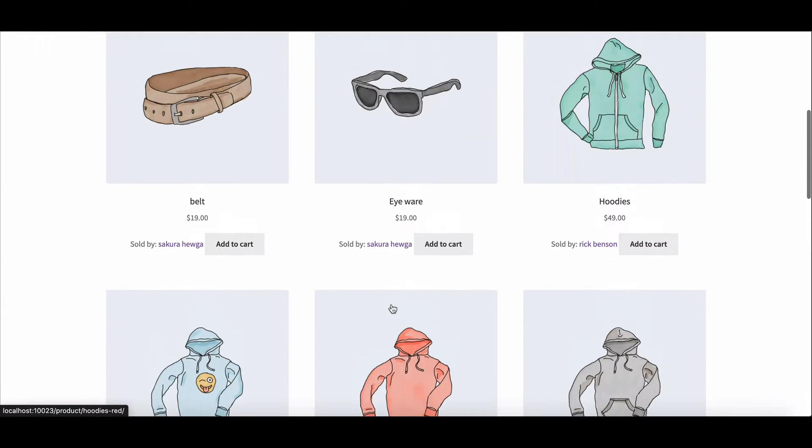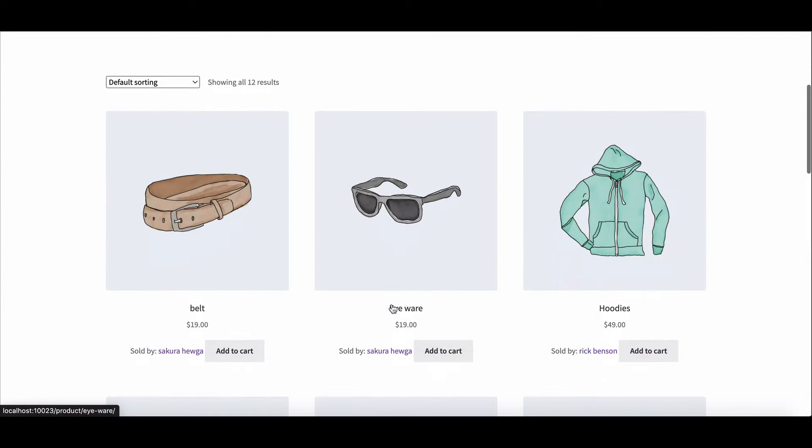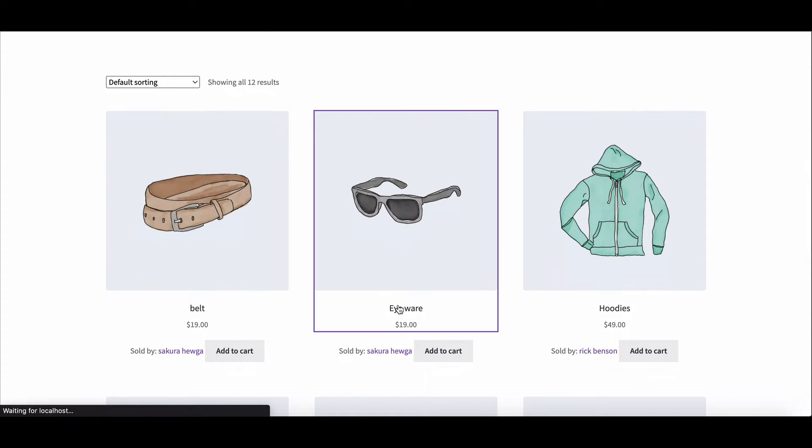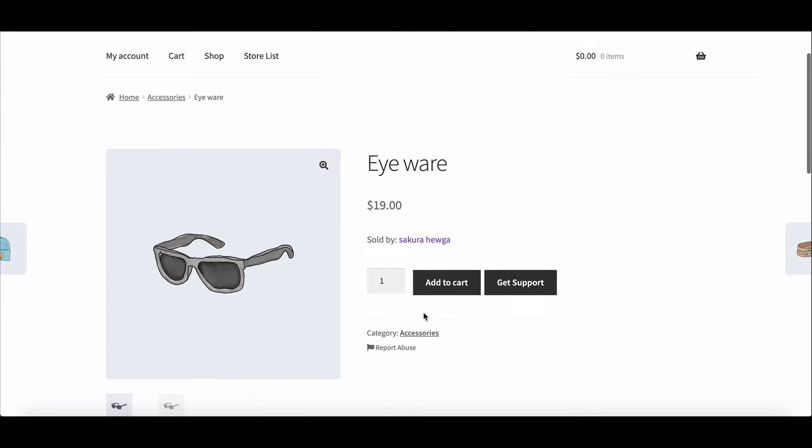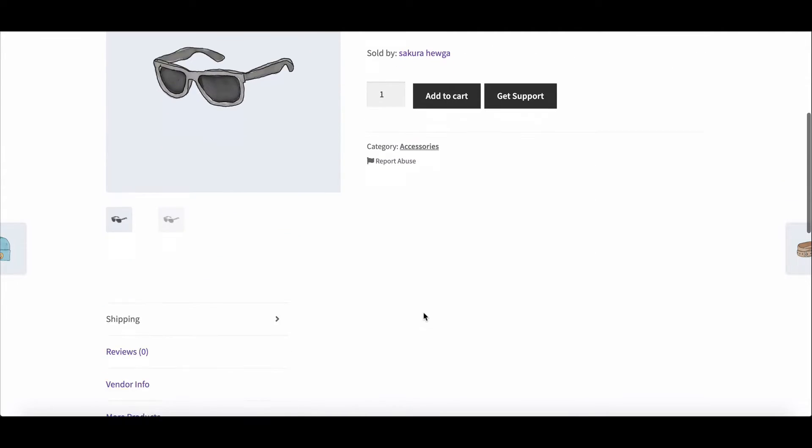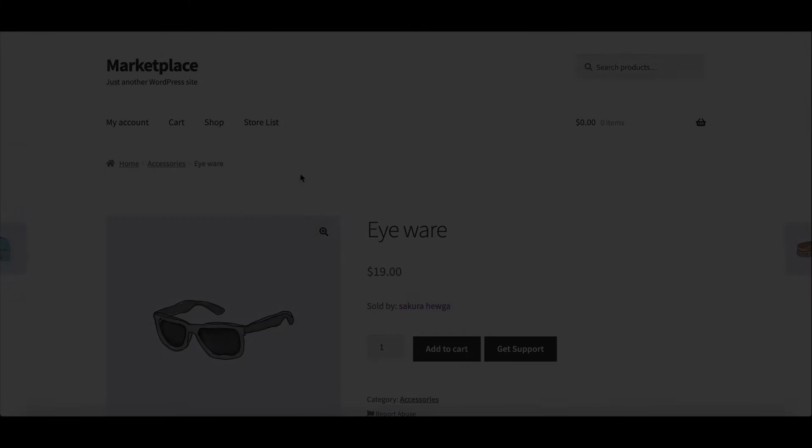Do you want to display the vendor name on the product thumbnail or show it on the single product page? Dokan will let you do that with custom coding. In this video, we will show you how you can do this easily. Let's dive in.